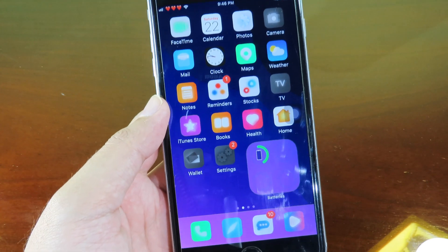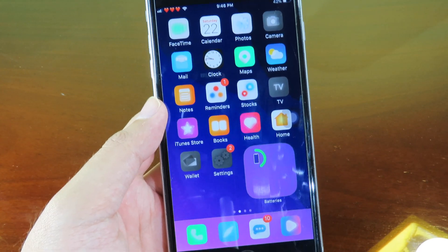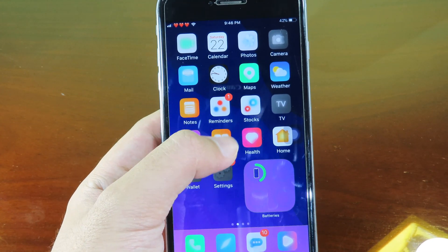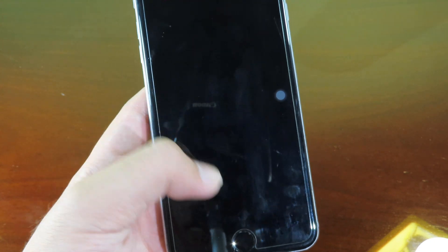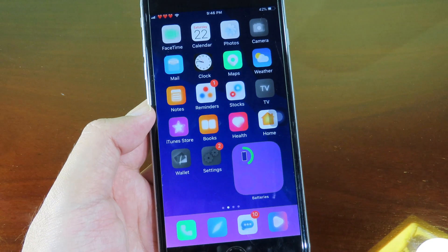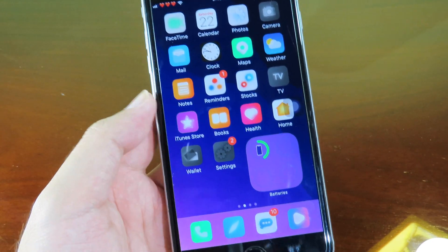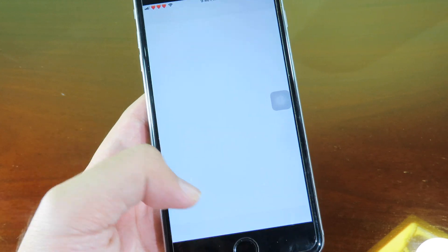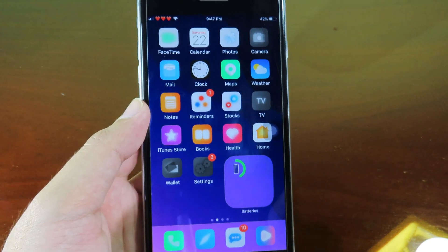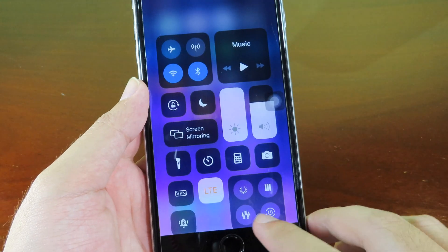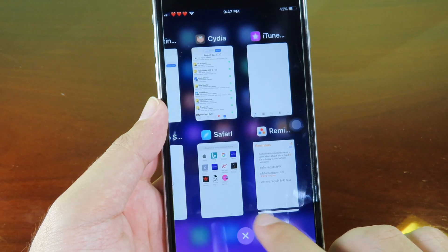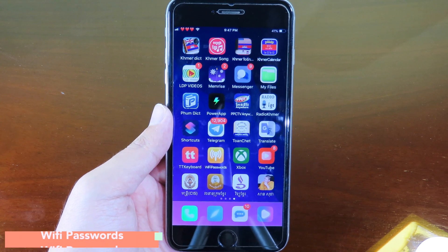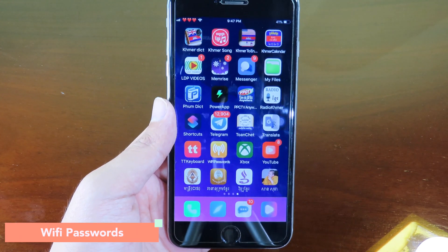This tweak gives iPhone 8-style gestures to your older iPhone. For example, if I'm in the Reminders app and want to go back to my home screen, I just swipe up and it brings me back. I can also swipe to find Control Center or hold to go to multitasking. It is very simple.